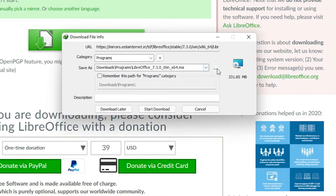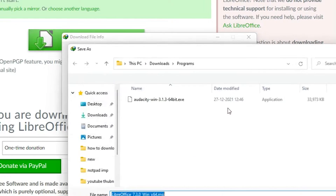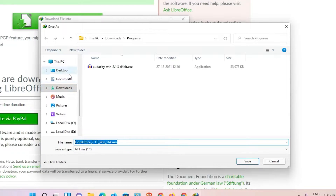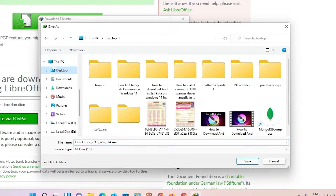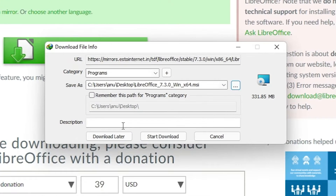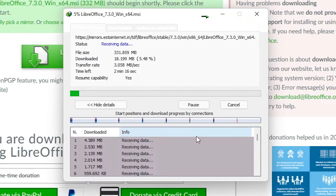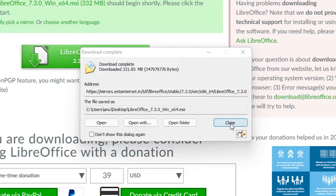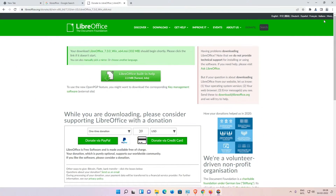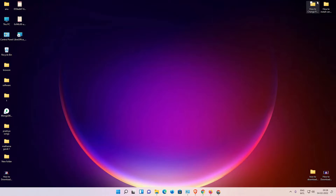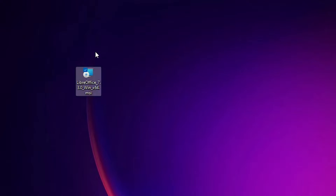Now it is downloading LibreOffice. I'll save it on the desktop and start the download — it takes some time. Download is completed — just click on Close and minimize it. Here is our LibreOffice installer.